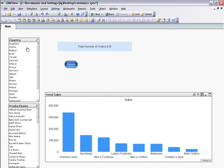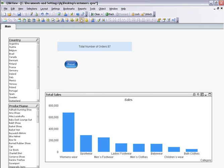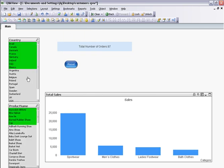Notice that as soon as I have pushed that, my current selections are cleared. And now if I use my bookmark menu, I have a new bookmark created called Interest State which returns me back to the values I had.